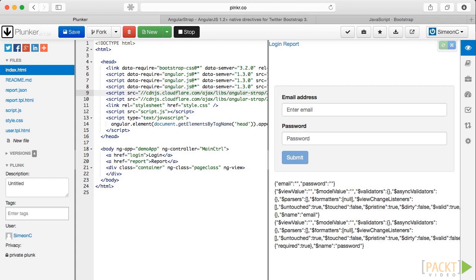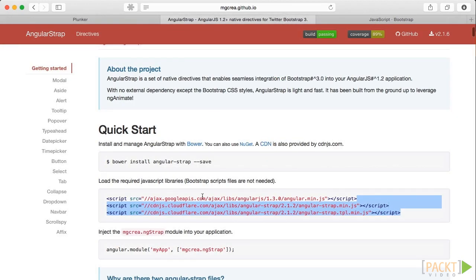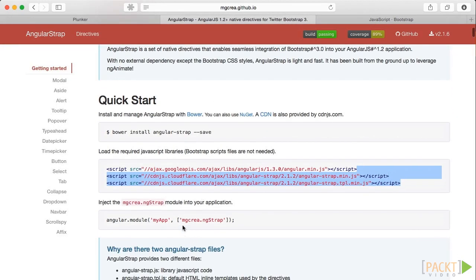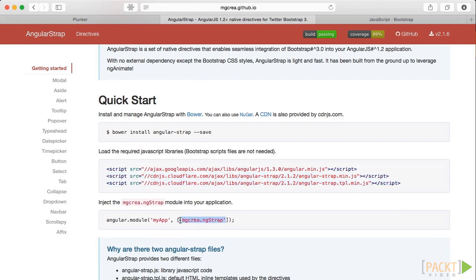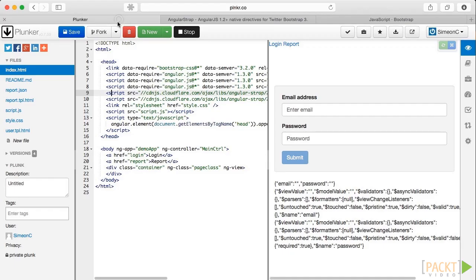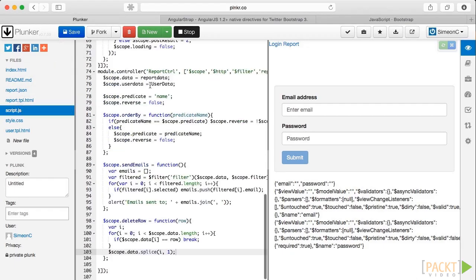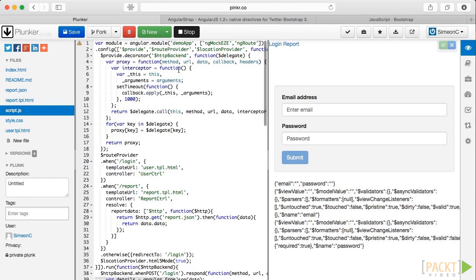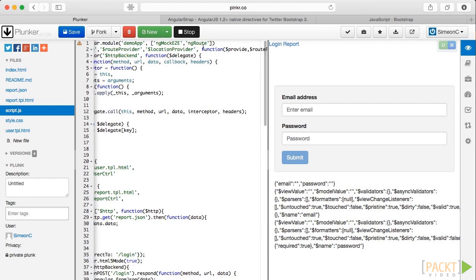If we jump back to the docs, we can see this module is called mgcrea.ngstrap. So I'm just going to copy that here. Go over to our scripts, scroll up, and put it in the injection list.